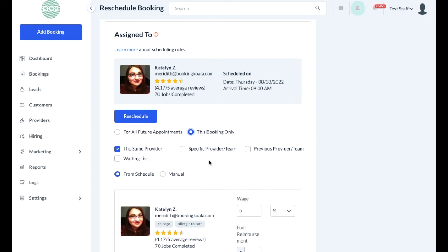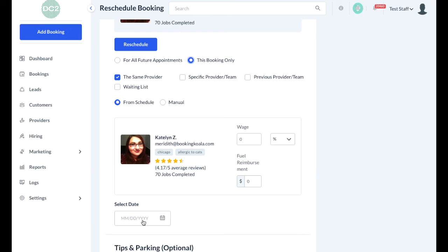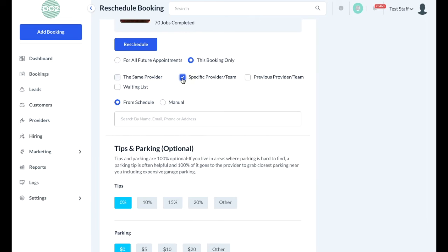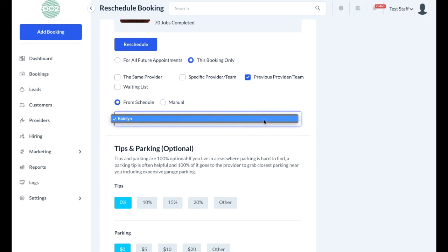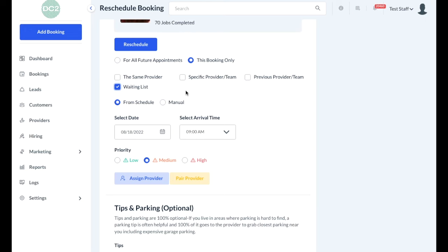You'll also have additional options on how to select a new provider or team if necessary. Check the box next to same provider to view availability for the original provider assigned to the job. You can click the checkbox next to specific provider or team to search for a provider or team that you can assign. If the customer has booked services previously, you can check the previous provider and team box to view which providers have been assigned previously. And finally, if you don't want to assign any provider at all, you can check the option next to the waiting list, which will place the job into the unassigned folder. Depending on your admin settings, providers may be able to see and even pick up bookings from this section.